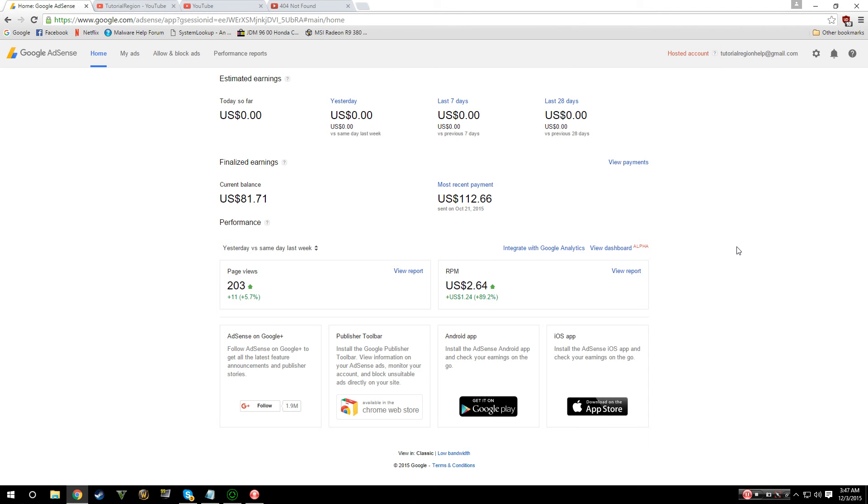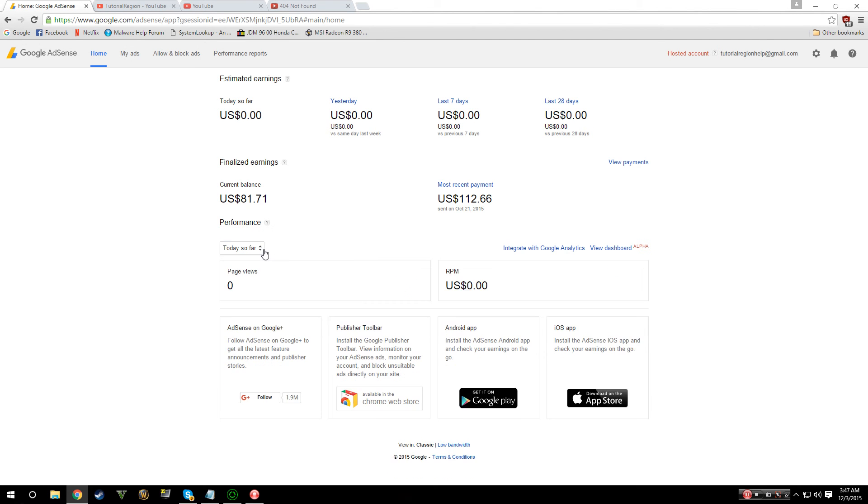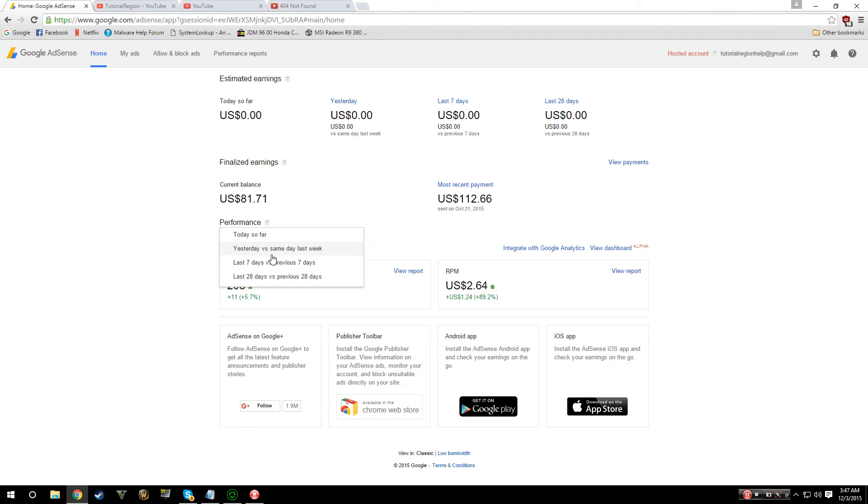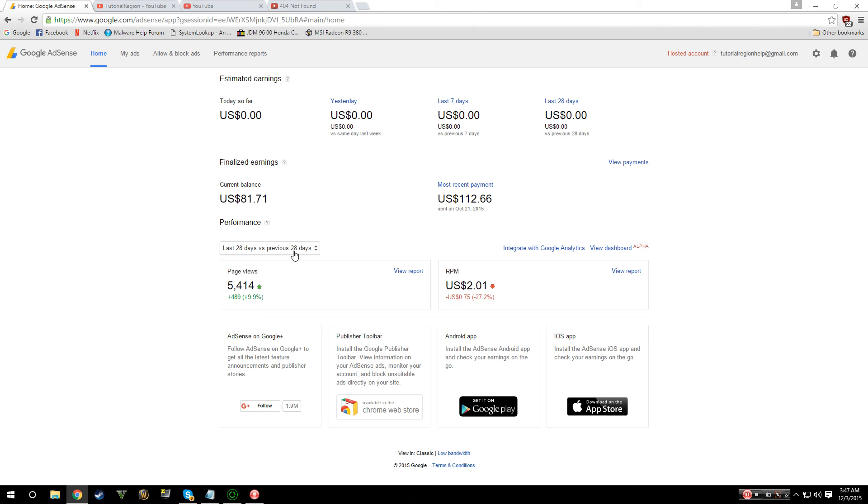You can see my last payment that was made to me. You can adjust how much money that you want to be receiving, how many page views you've had, and you can change settings to see how many page views you had today, yesterday, last seven days versus the previous seven days, and last 28 compared to the previous 28 days. You can see how your videos are doing from there.